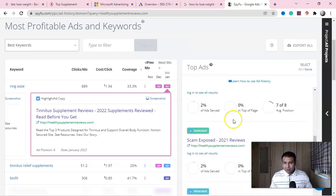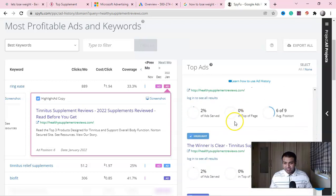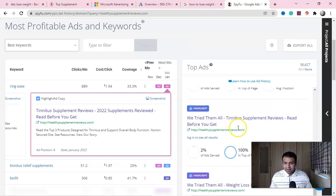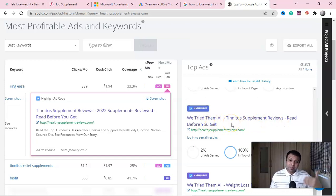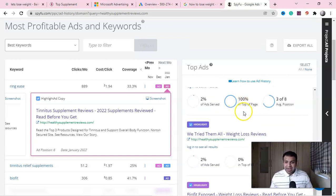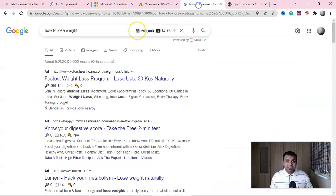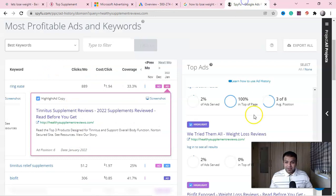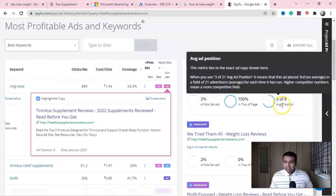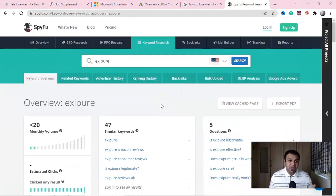You can see their successful campaigns, failures — everything. Look at this campaign: 'We Tried Them All — Tiny, It Is Supplement — Read Before You Get It.' They do a review and promote the product. This ad was ranking 100 on the top page, with a 2% click-through rate and an average position of 3, which is very, very good.